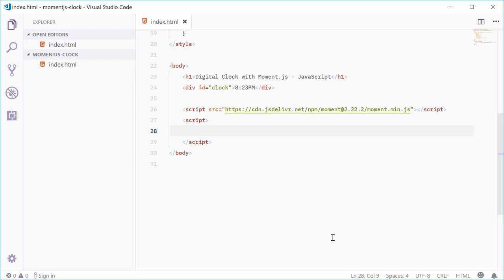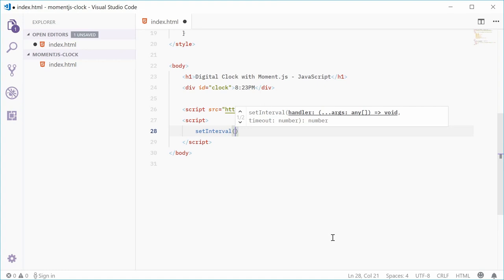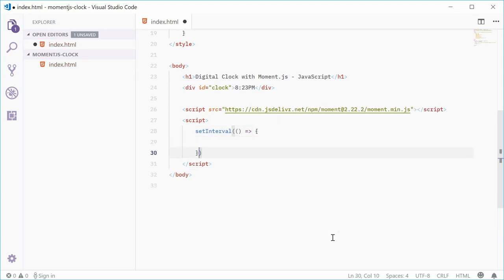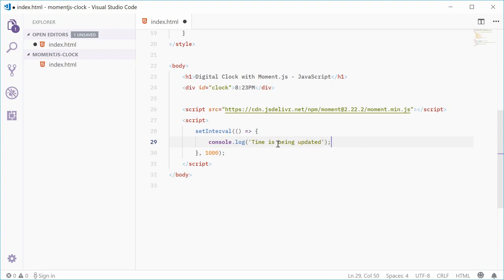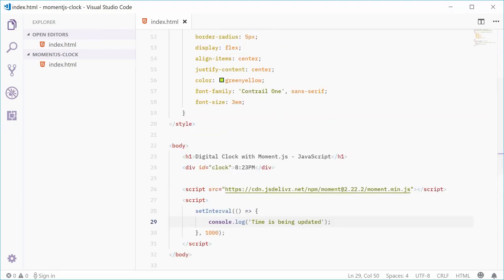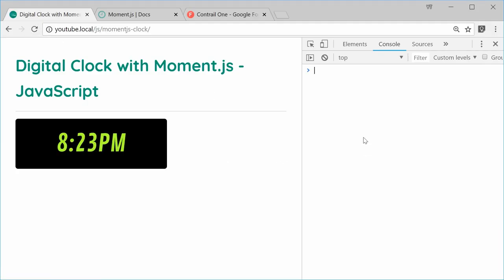Let's use setInterval, passing in a function which will run every 1000 milliseconds — that's one second. For now, let's just say console.log('time is being updated'). If I save this and refresh the browser, we can see in the console we get 'time is being updated' every second that goes by.